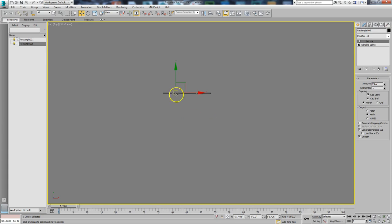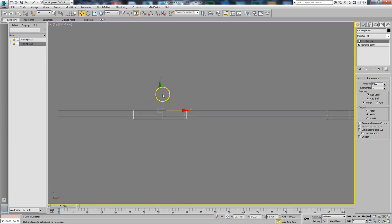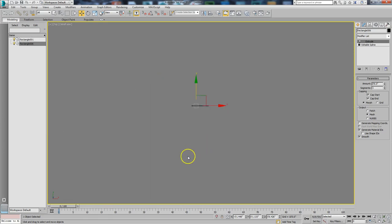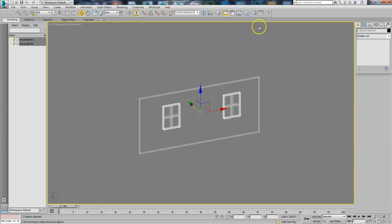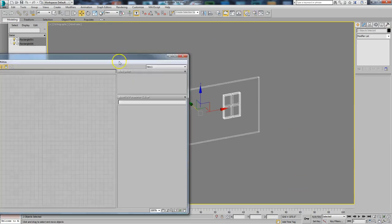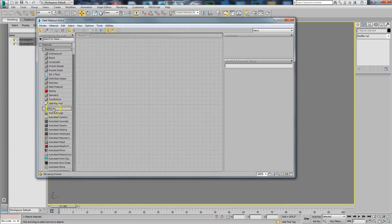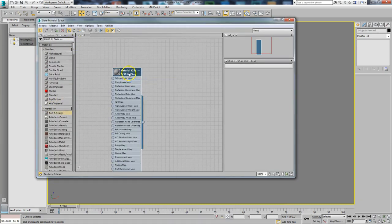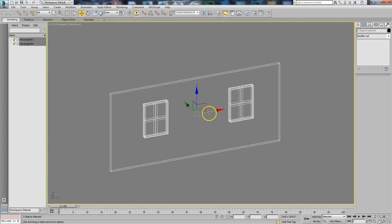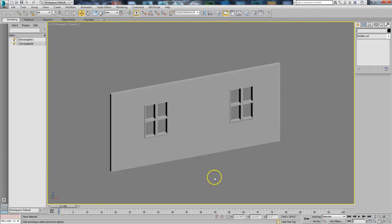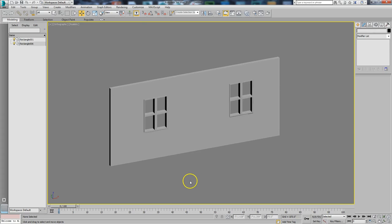I'll go to the top view and slide the windows back so they're centered on the wall. Now I have a nice little wall. I'll pick everything and put an Arc and Design shader on these, turn down some of the reflection — don't need it too reflective right now. Now I've got my wall.